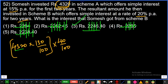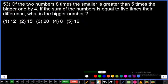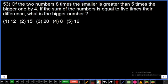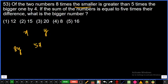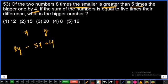Question number 53: Of two numbers, eight times the smaller is greater than five times the bigger one by 4. If the sum of the numbers is equal to five times their difference, what is the bigger number? Let bigger number = x, smaller number = y. Eight times the smaller: 8y. Five times the bigger: 5x. So 8y minus 5x equals 4.